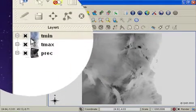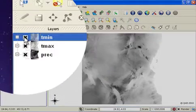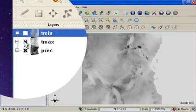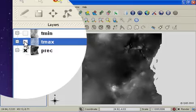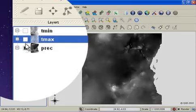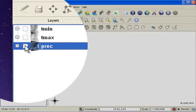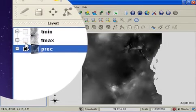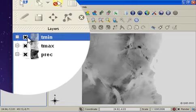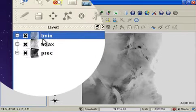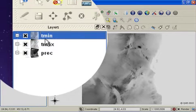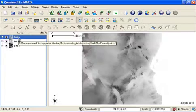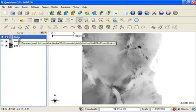So now I have three layers loaded in QGIS. One for minimum temperature, one for maximum temperature and one for precipitation. I'll use these layers as a basis for running my first climatic space model. My apologies, my first niche model.